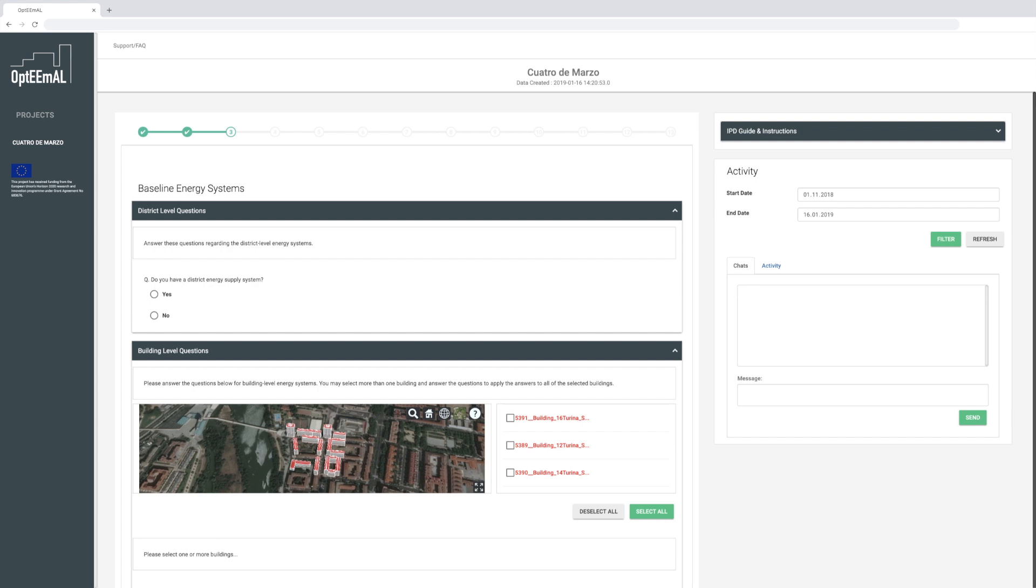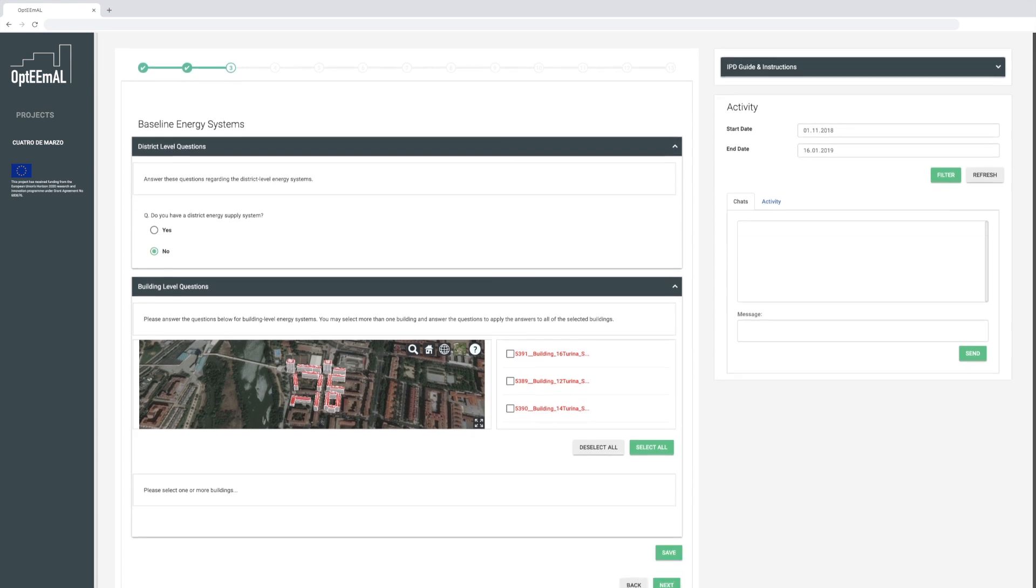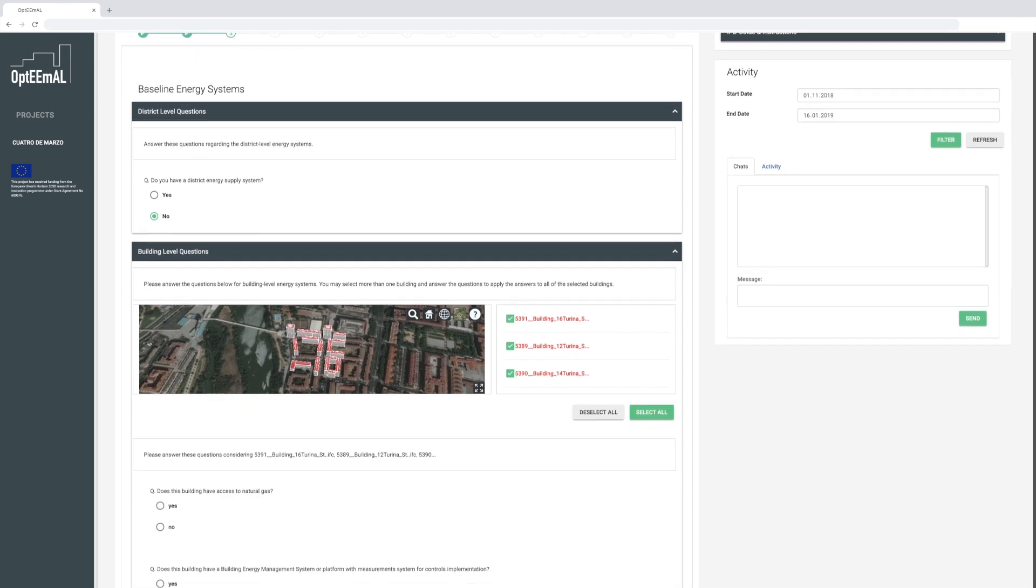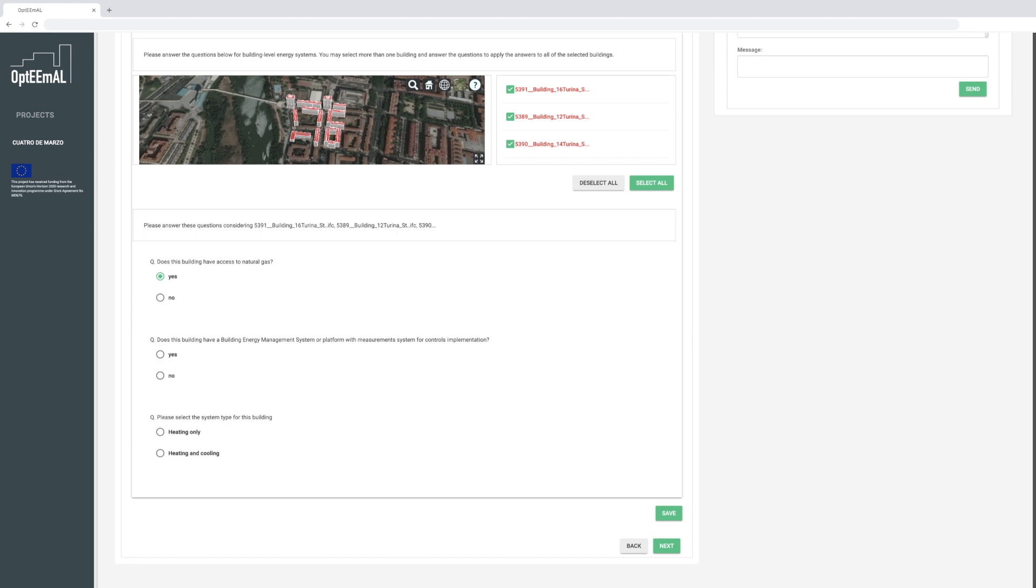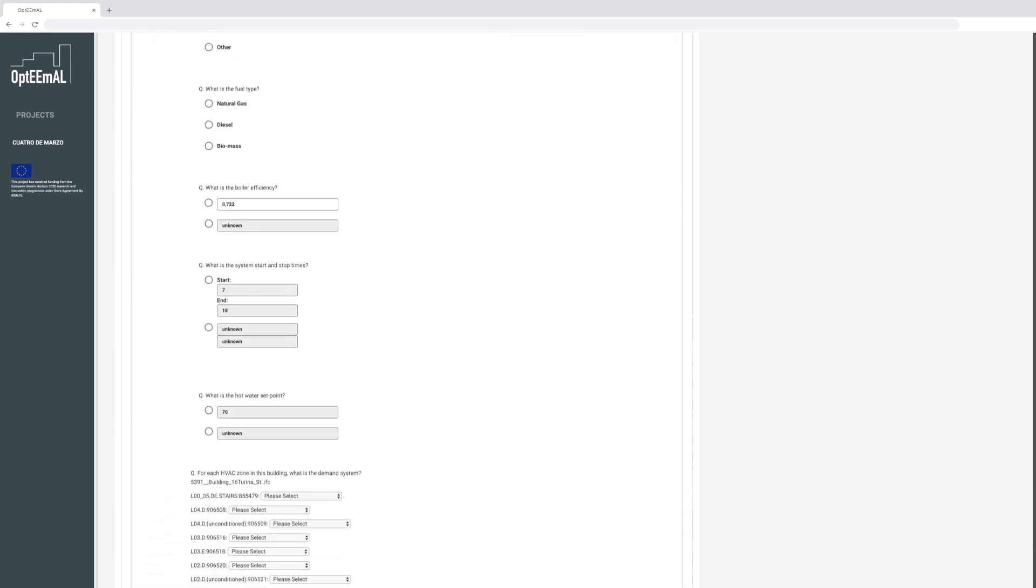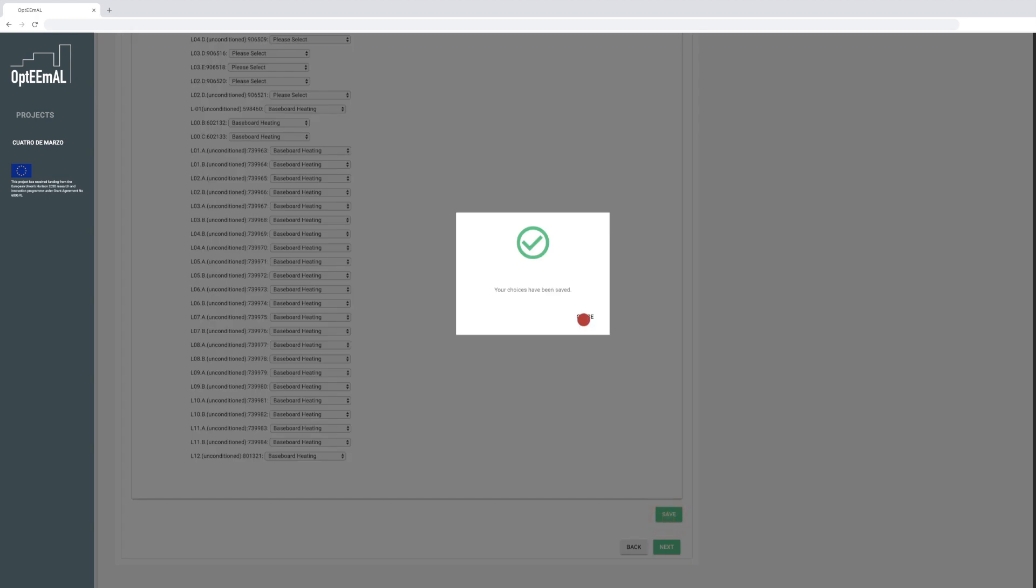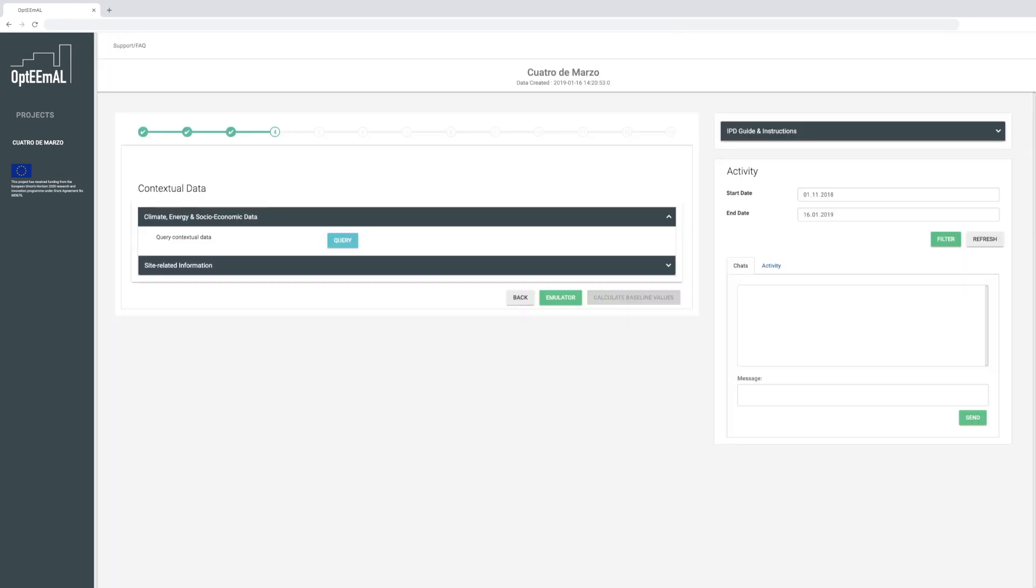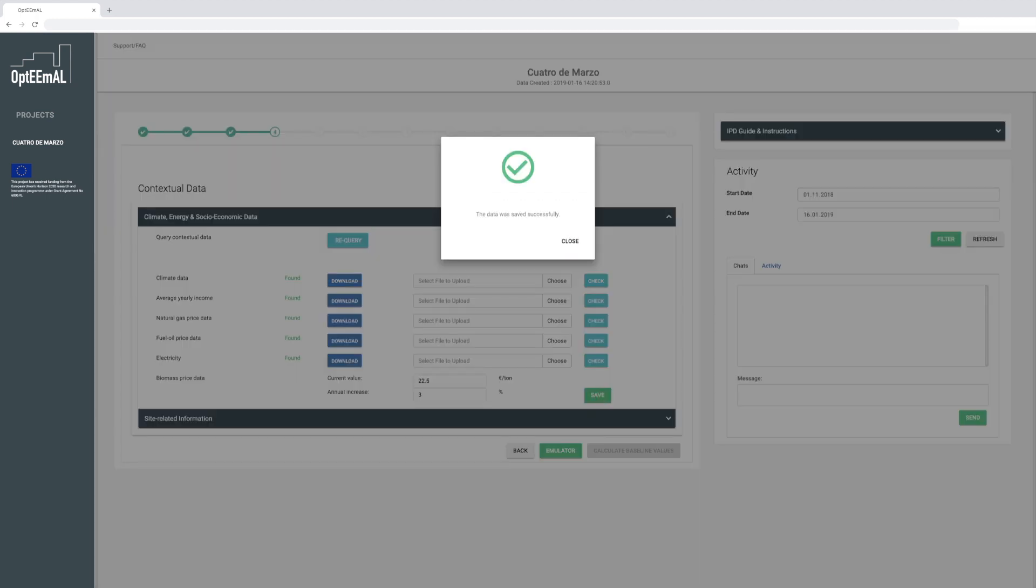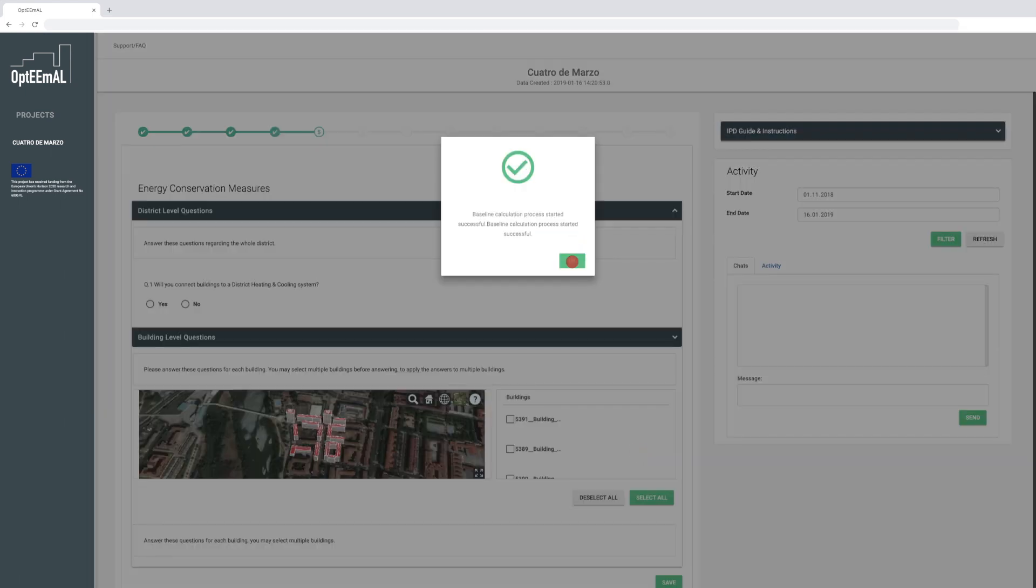Then you have to describe the existing energy systems at district and building levels by answering two questionnaires. You will be asked several more questions on the district's and the building's energy supply systems. Finally, climate, energy, and socio-economic data is required to run the baseline calculations. By clicking on the query button, the platform automatically gathers the necessary information. Add the current value and annual increase for the biomass prices. Then you can launch the baseline calculations.